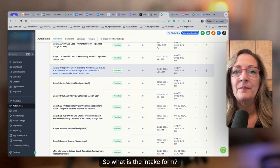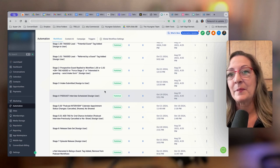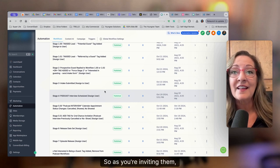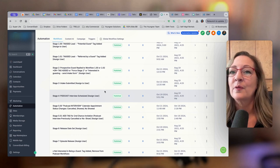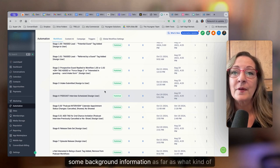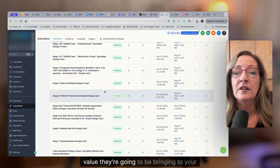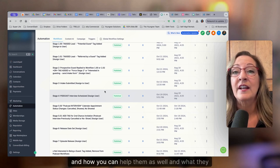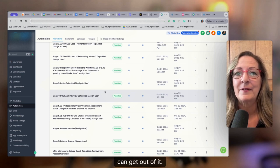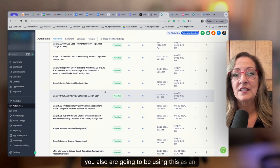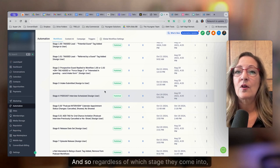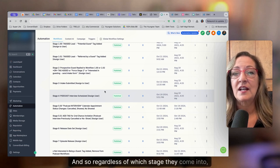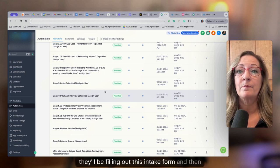So what is the intake form? The intake form is where you gather information about potential guests. So as you're inviting them, you want them to fill this out, you get their bio, their photo, their social media information, some background information, as far as what kind of value they're going to be bringing to your audience, and how you can help them as well and what they can get out of it. You also are going to be using this as an application and vetting process. And so regardless of which stage they come into, they'll be filling out this intake form.